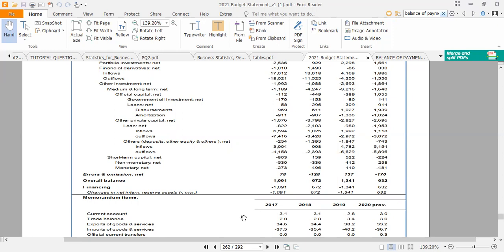A positive overall balance means that more money came into Ghana than left. This has positive implications for our exchange rate. Because more money came in than went out, Ghana demanded less foreign currency. Since foreign currency must be exchanged into cedis to enter the country, and cedis must be exchanged into foreign currency to leave, a positive balance of payments means the exchange rate will stabilize and the cedi will appreciate.